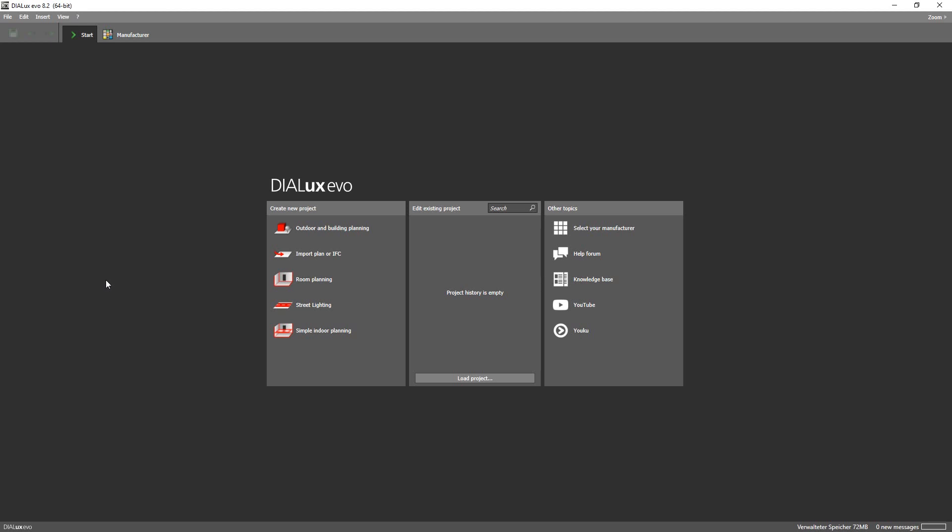Well since the release of Dialogues Evo 8 you do have the option now to use image files as a basis for your planning.